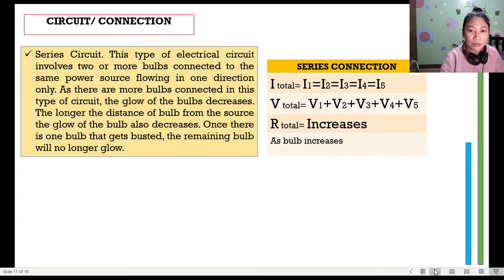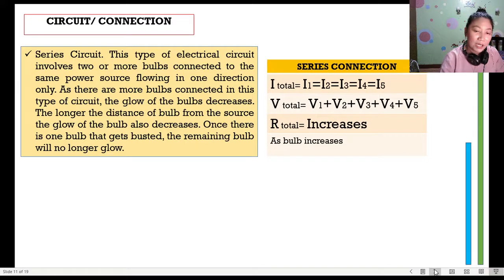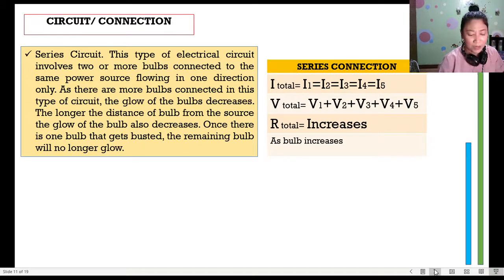Unlike the current, the total voltage in a series connection is the sum of all individual voltages — you add them up to get the total voltage. The resistance in a series circuit increases because there is only one pathway, which is why our Christmas lights heat up quickly. That's why they shouldn't be left on 24/7.